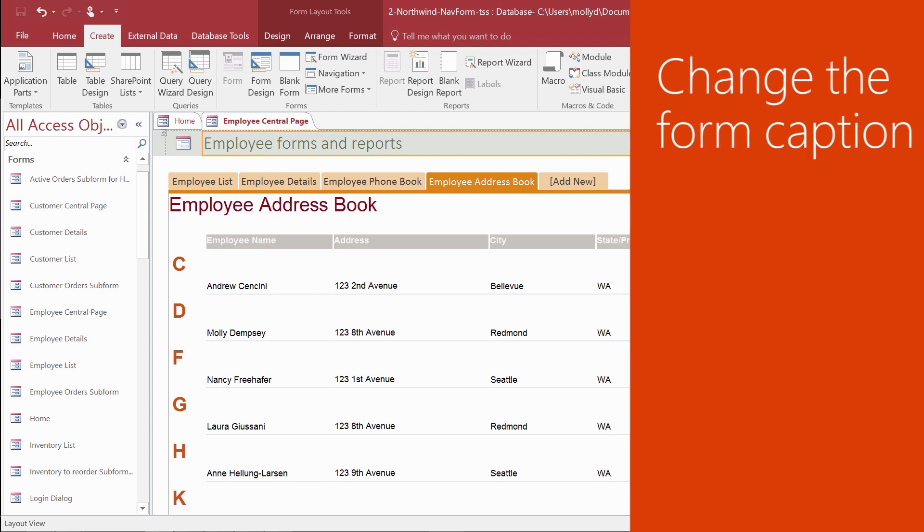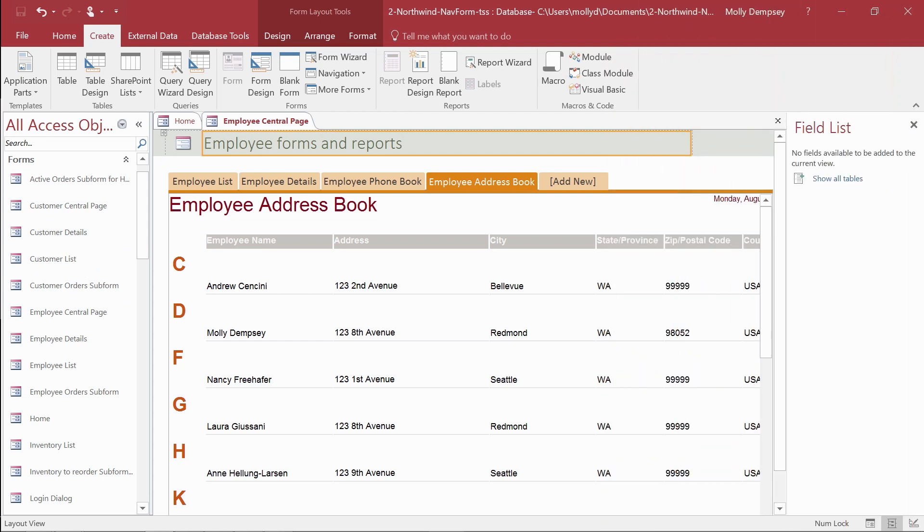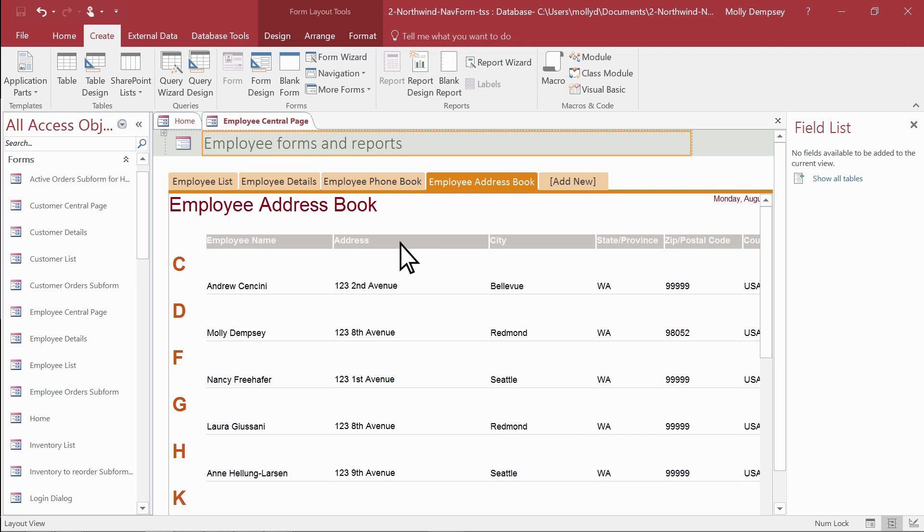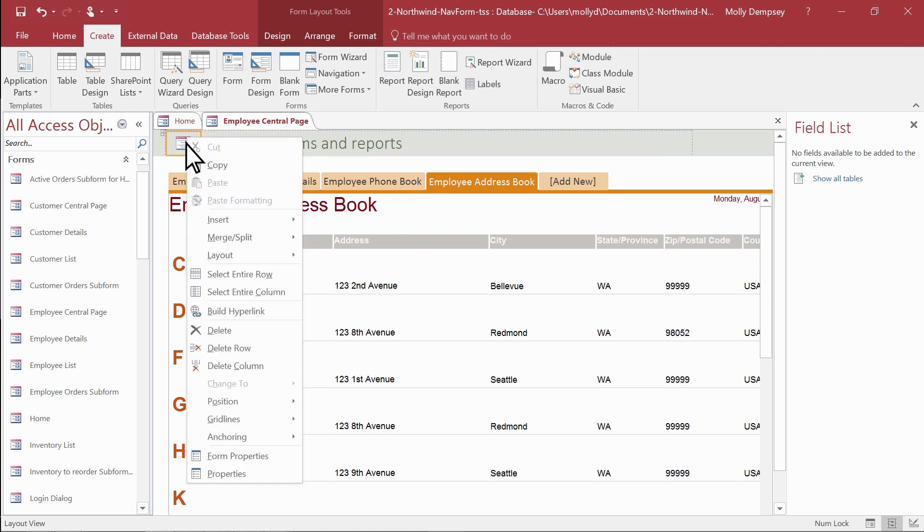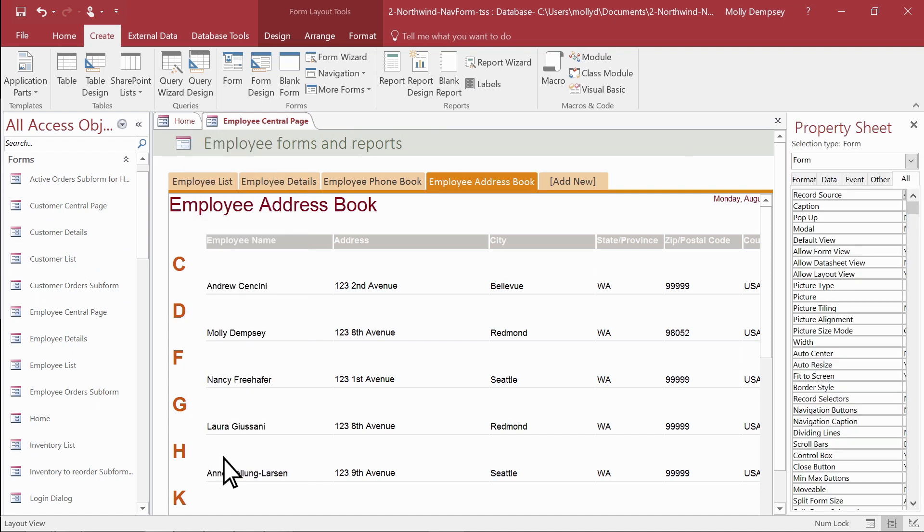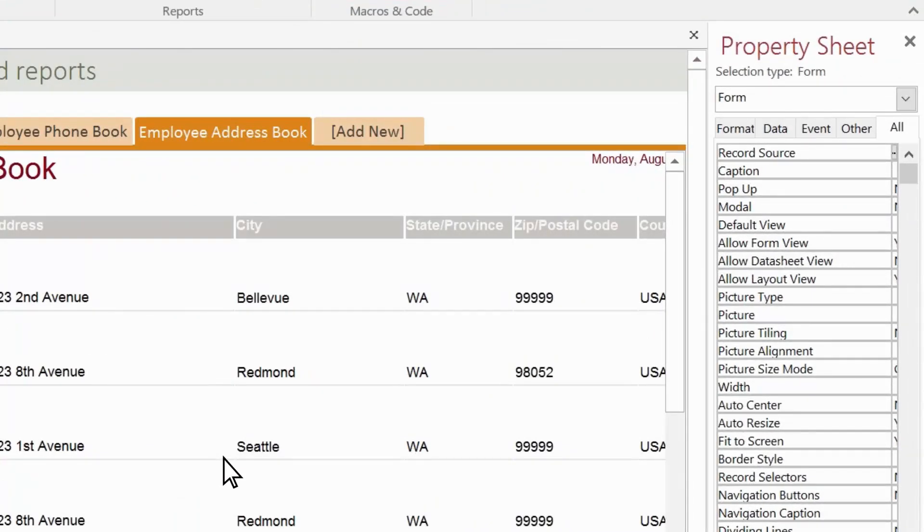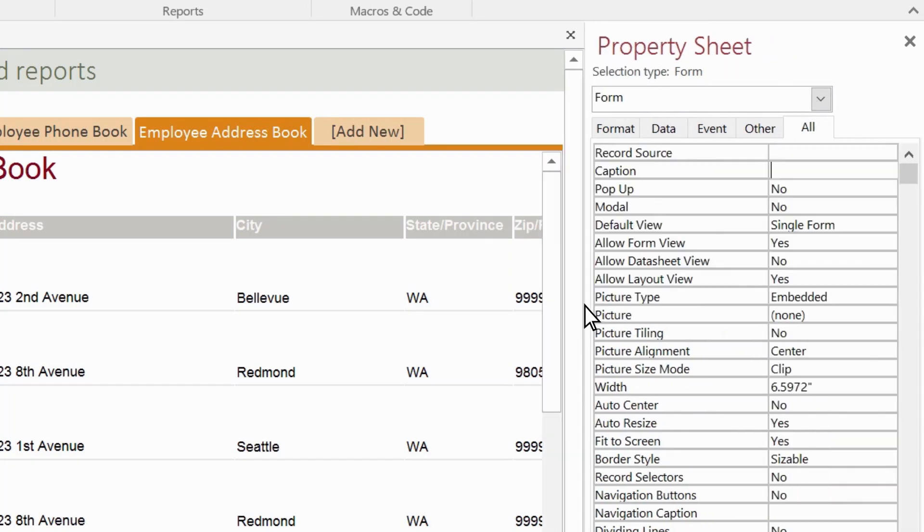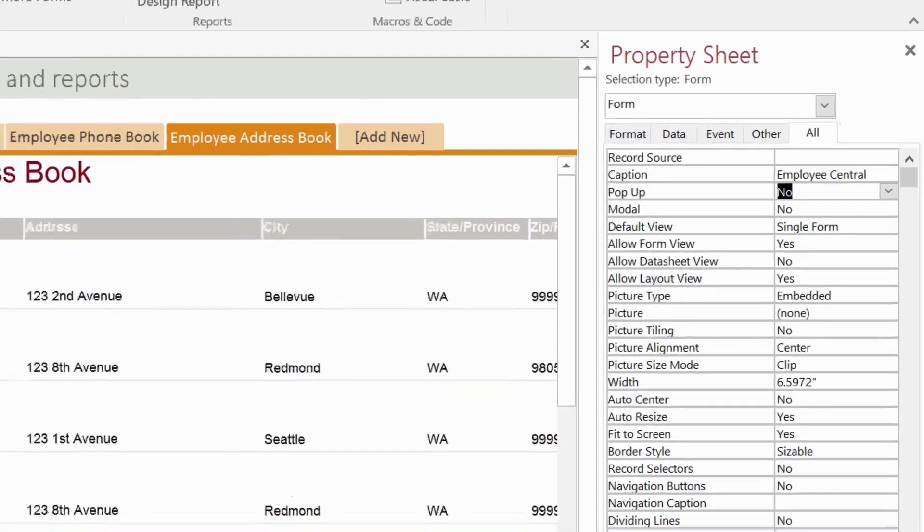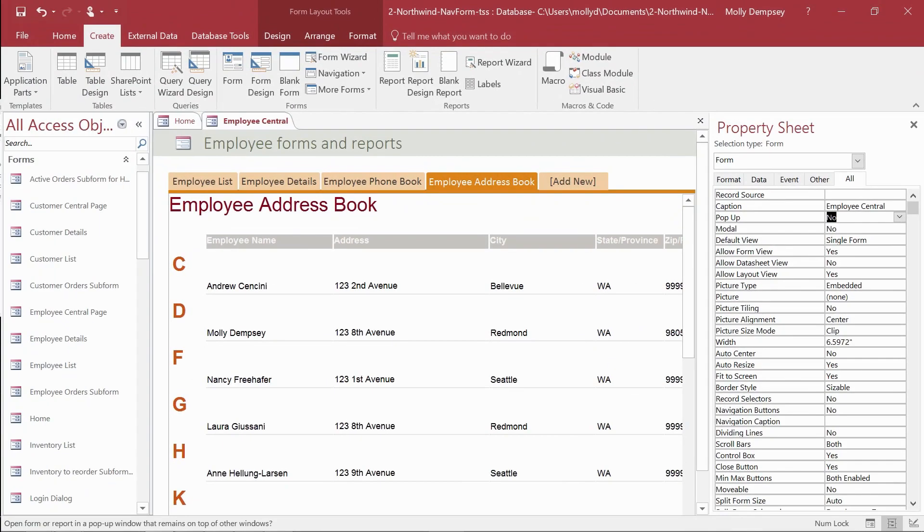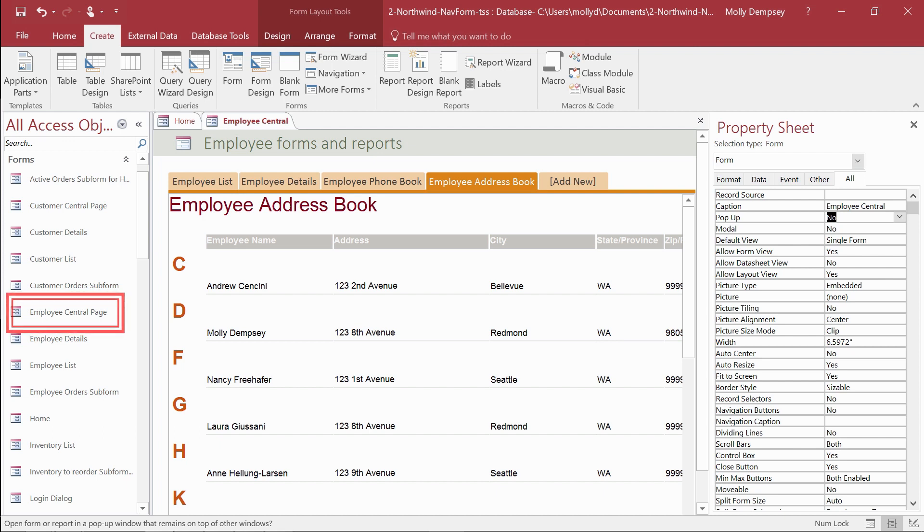Every form also has a caption, the text on the Navigation Form tab. If you want to change it, right-click the Navigation Form icon, and then select Form Properties. In the Property Sheet pane here on the right, type the new caption. The tab caption name changes, but the name in the Navigation pane remains as it was when you saved the Navigation Form.